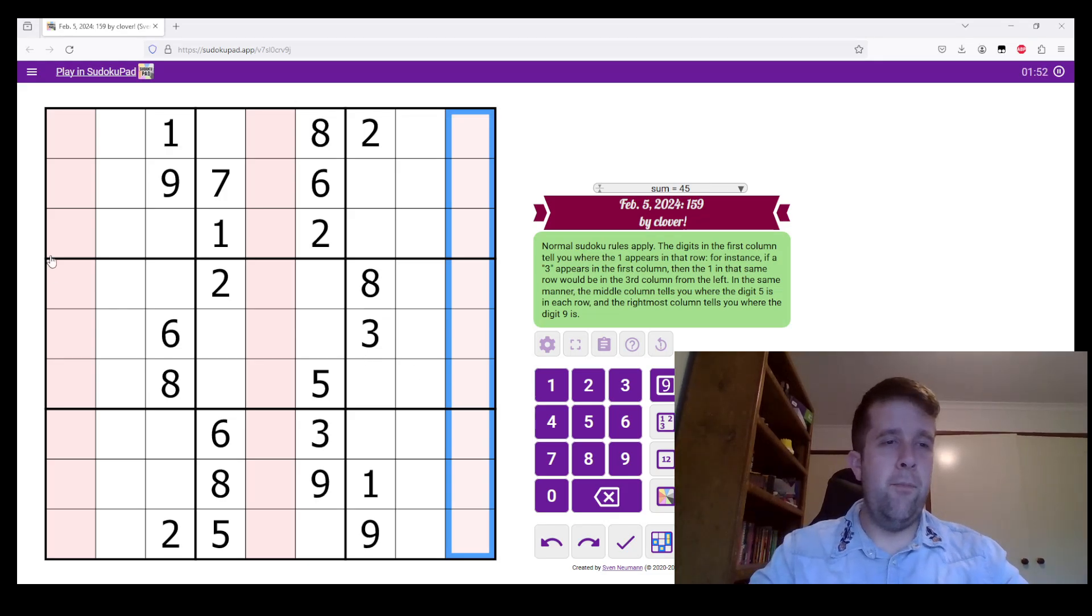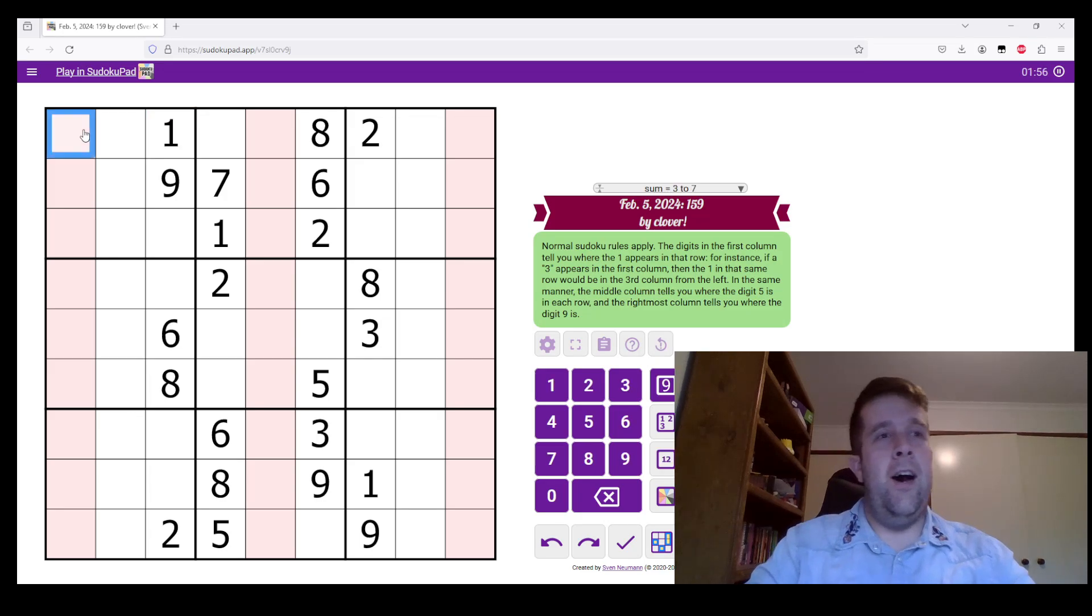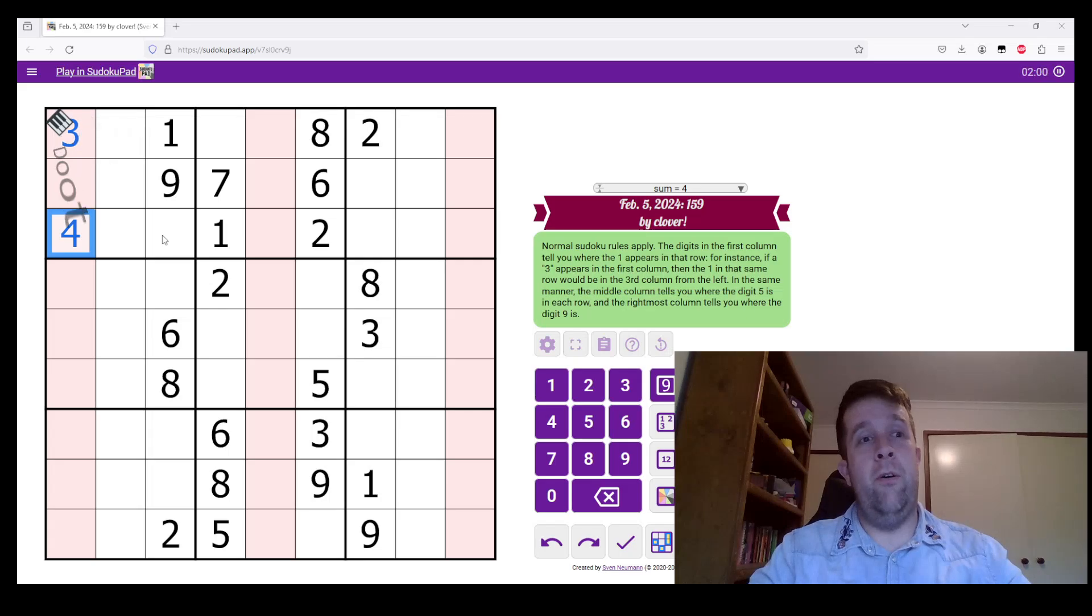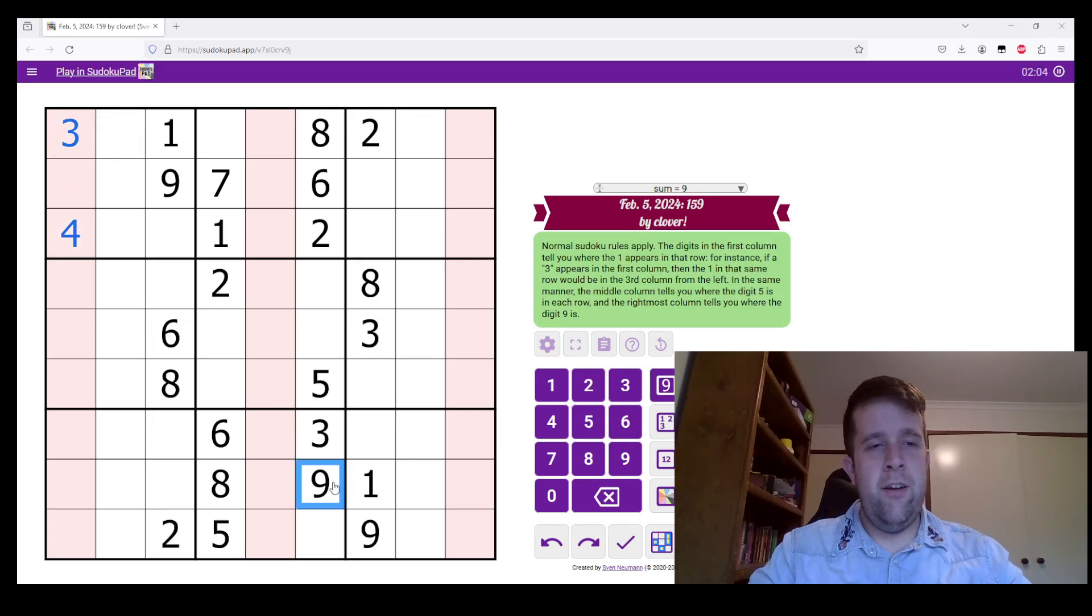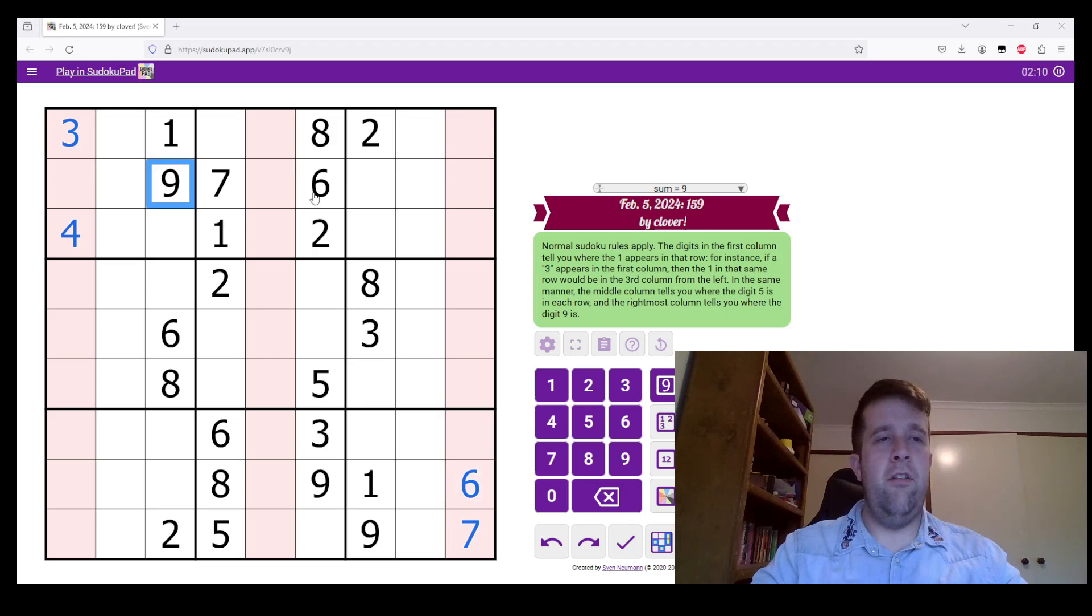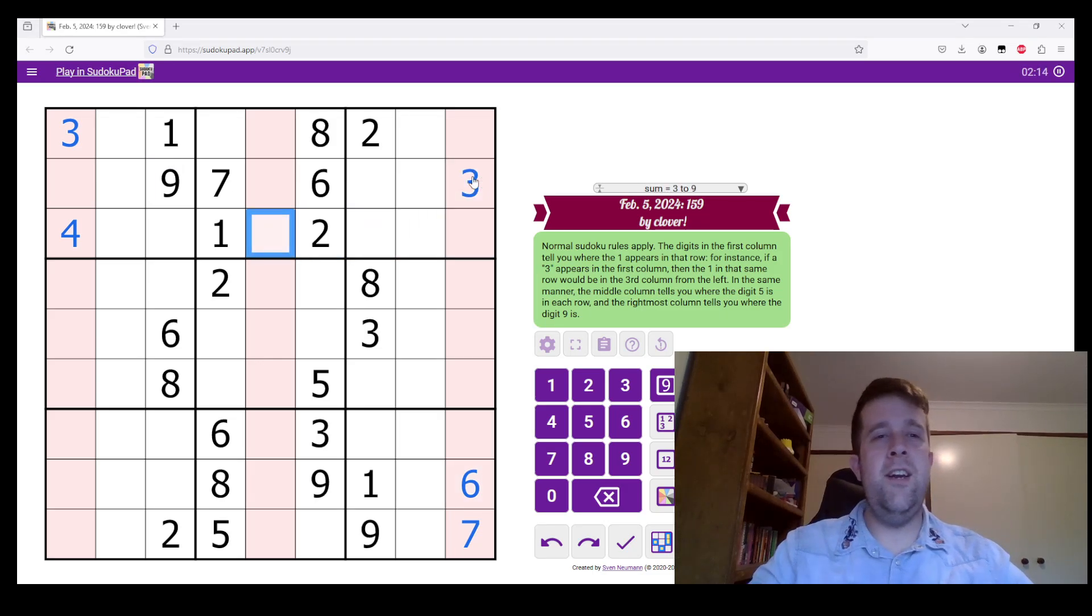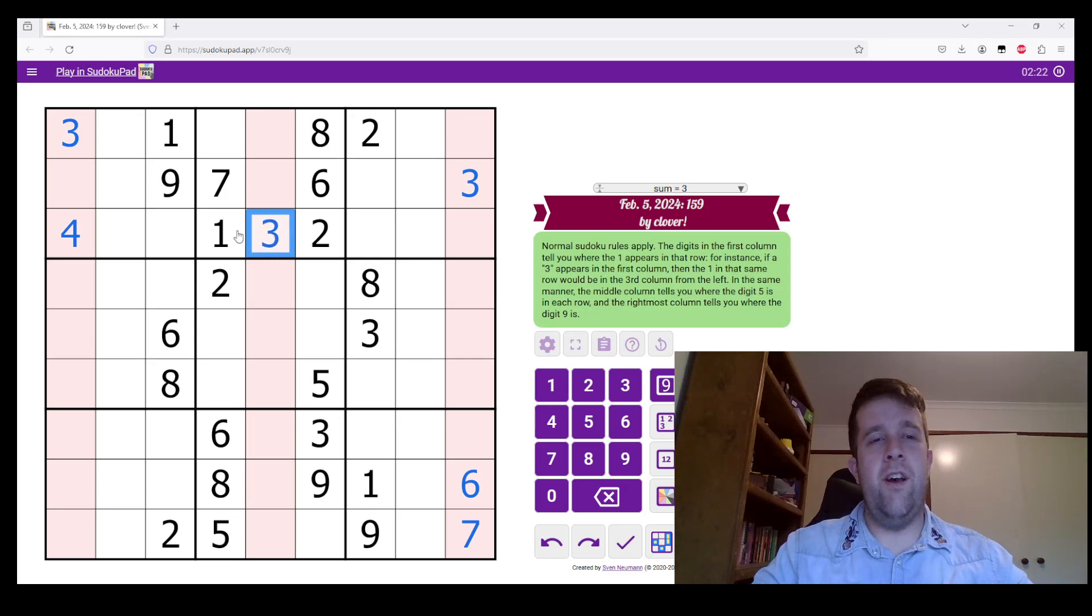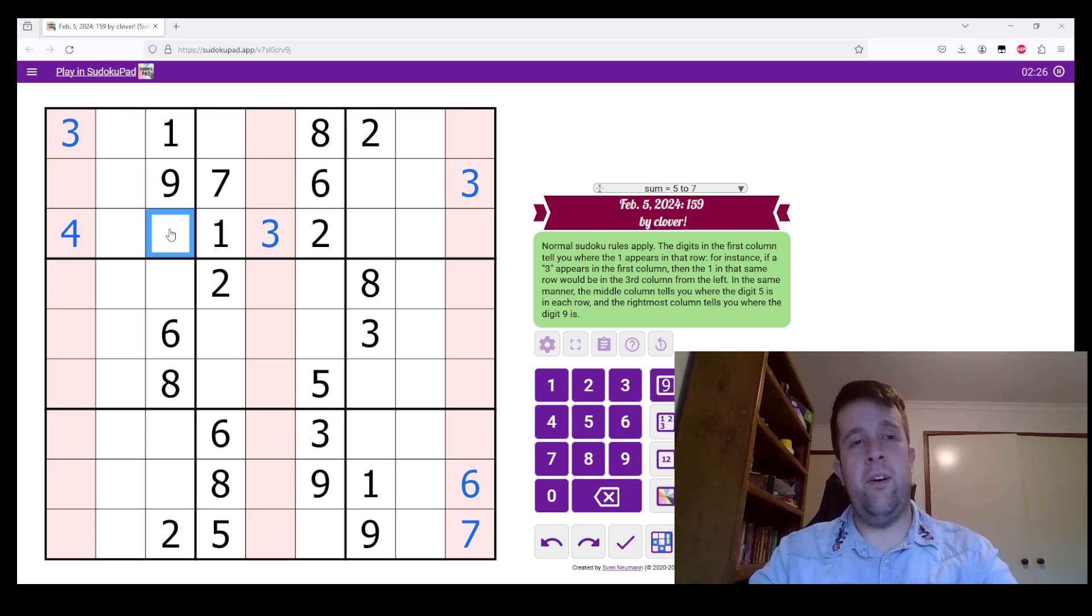All right. So, one is in the third spot in row one. So, we'll put a three there. It's in the fourth spot in row three. So, we'll put it there. Nine is in the seventh spot here, sixth spot here, and third spot here. So, we can actually put a three in, thanks to regular old-fashioned Sudoku, put a three there.